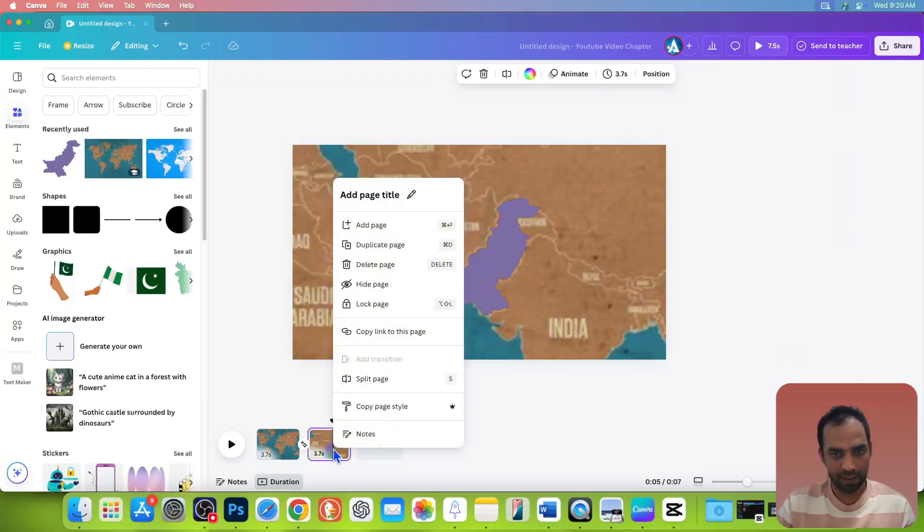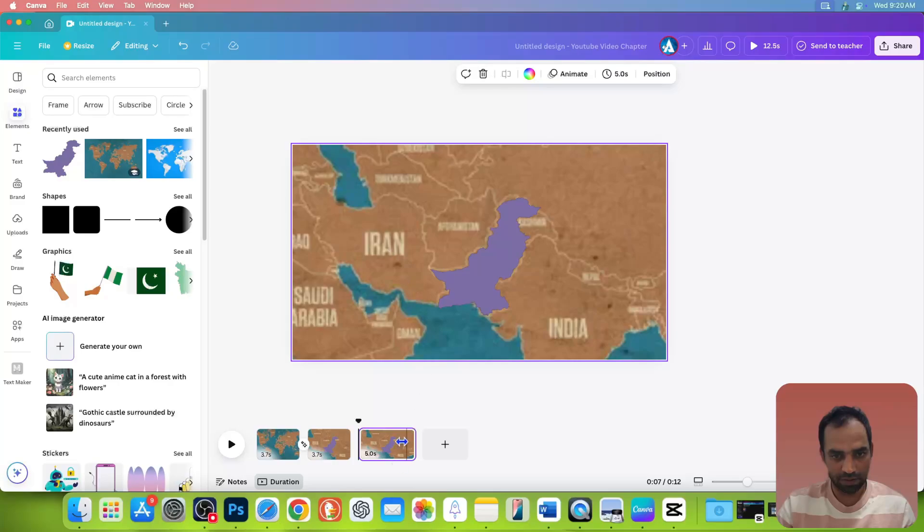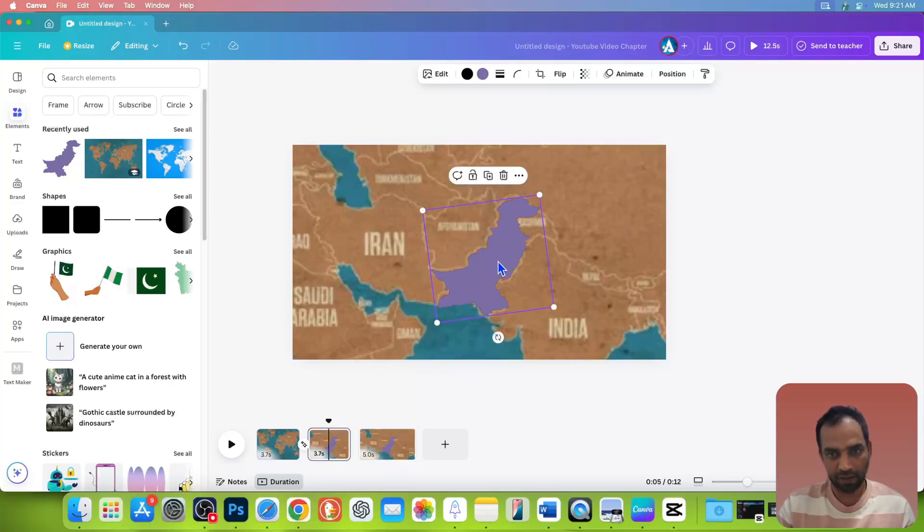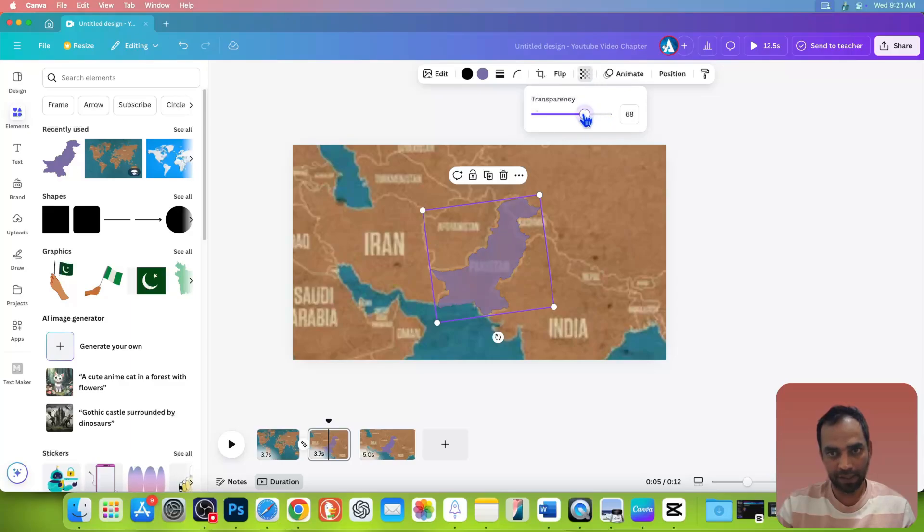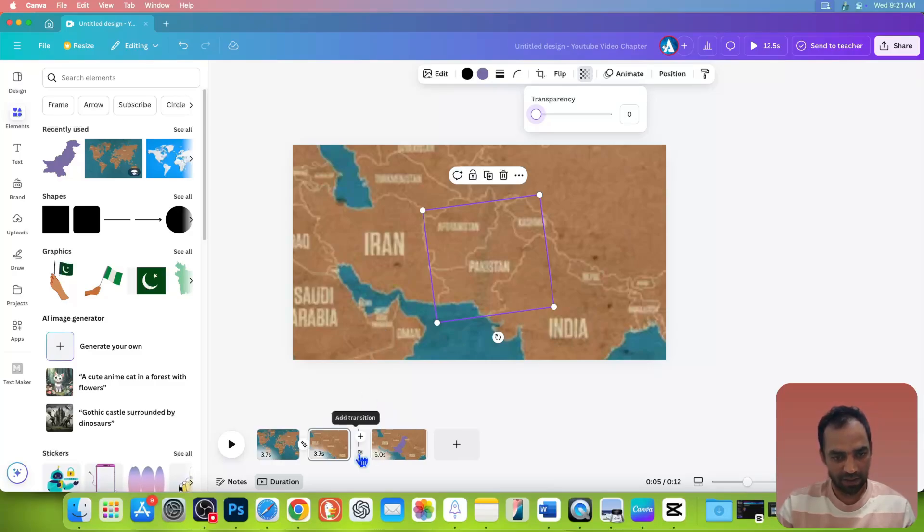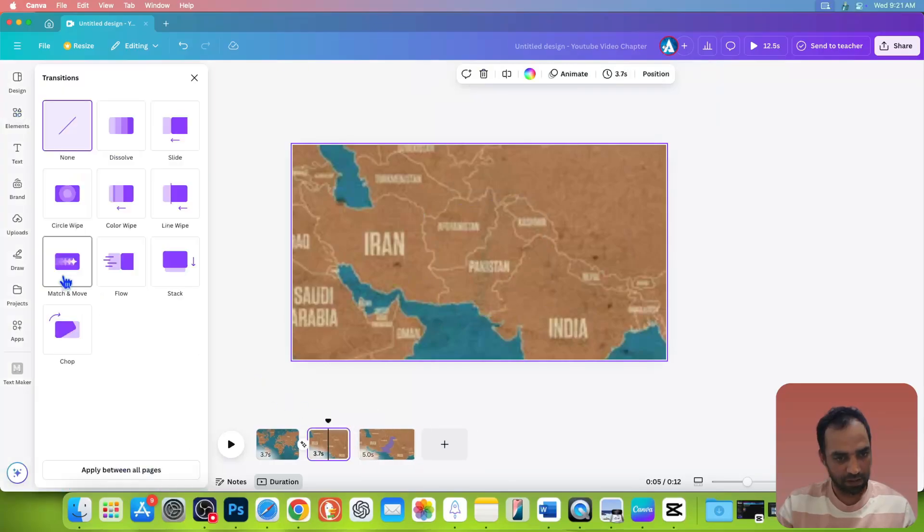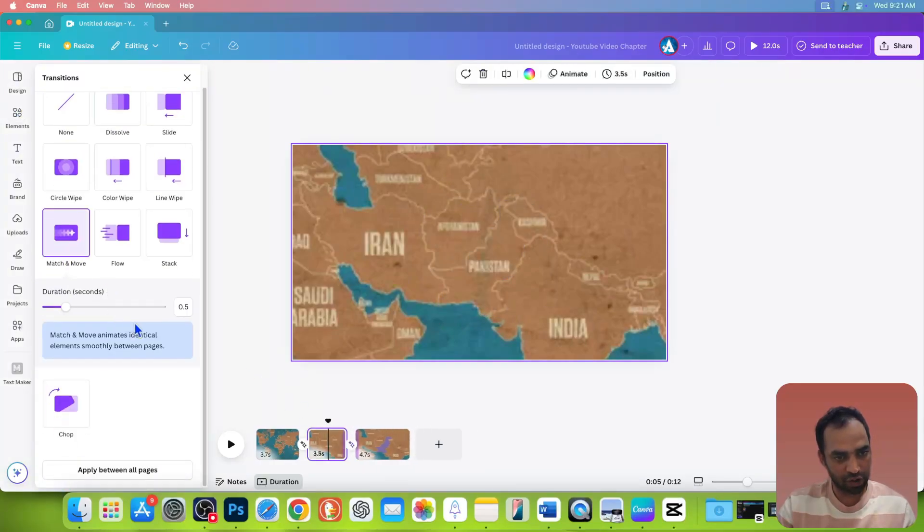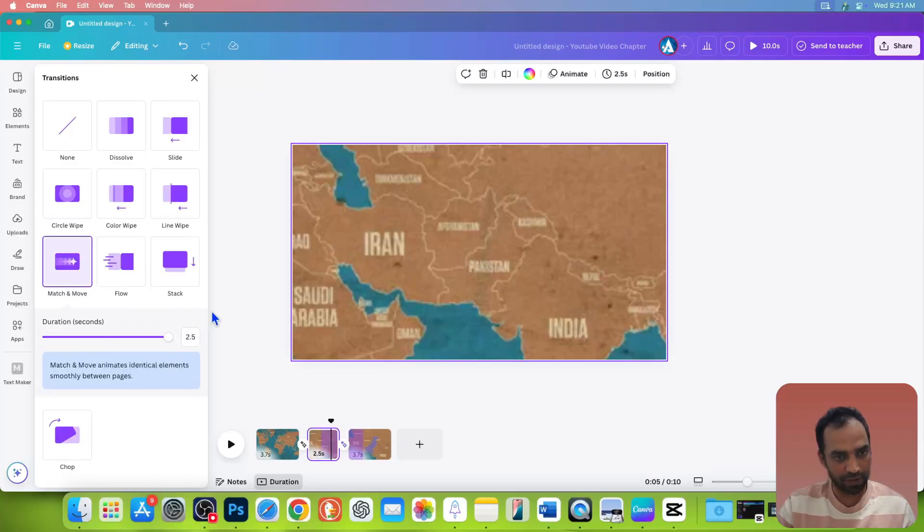Now right click on the second page and go to duplicate page. Click back on the first page and click on the graphic. Go to transparency and make it zero. Now you see that there is nothing visible there, but don't worry, we're going to see the magic in the end. Now you need to add another transition between second and third page. Go to transition. Select move and match and make the duration maximum.